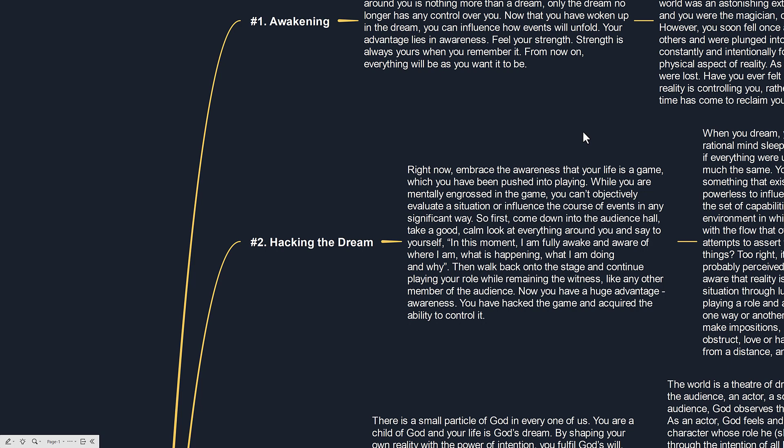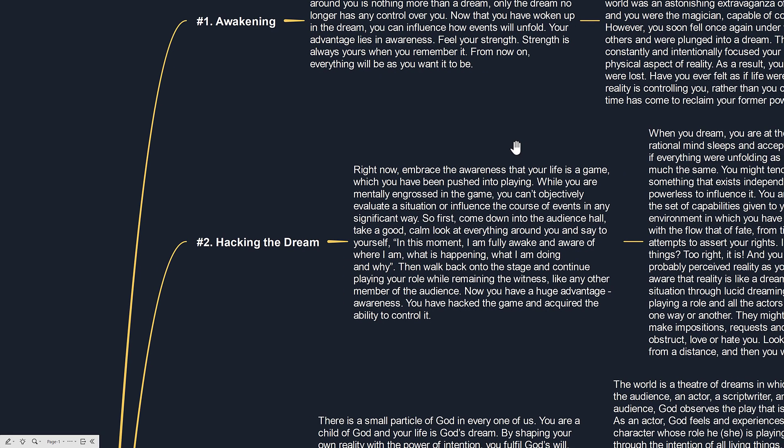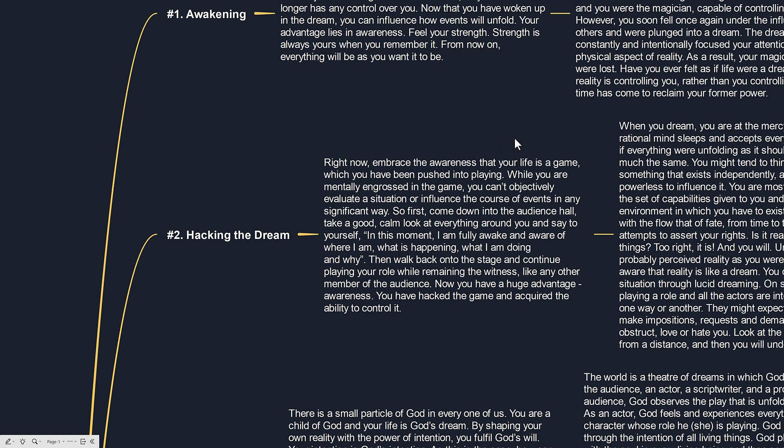Right now, embrace the awareness that your life is a game which you have been pushed into playing. While you are mentally engrossed in the game, you can't objectively evaluate a situation or influence the course of events in any significant way. So first, come down into the audience hall.